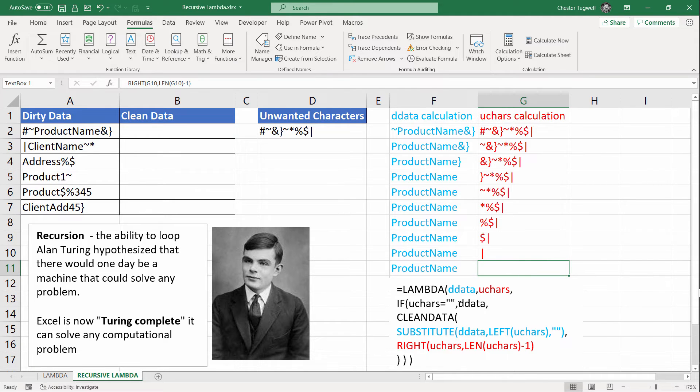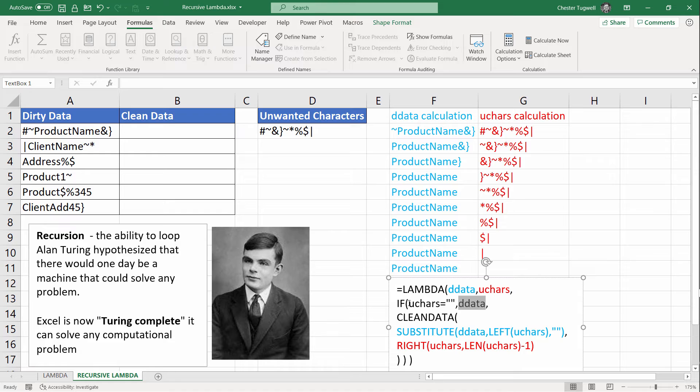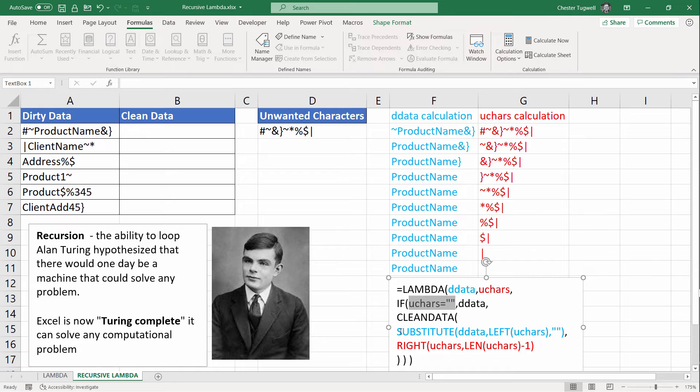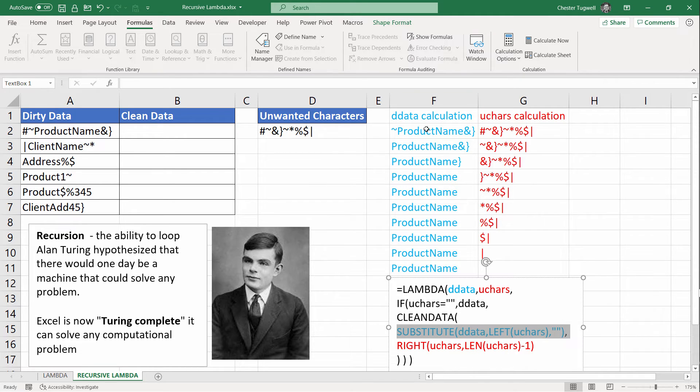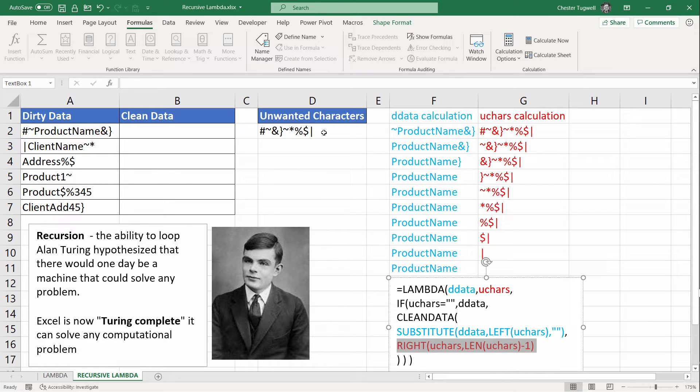Then the result is going to be dirty data, which is the cleaned data. It's had all of these characters removed. But if unwanted characters is not empty, and it won't be until we've got rid of all these characters, then this is the calculation we've got to do. And we now understand that this formula is producing the cleaned version of the text and that this calculation is returning a shortened version of the unwanted character text string on each iteration of the loop. This function is calling itself to produce the loop.